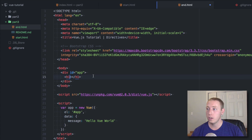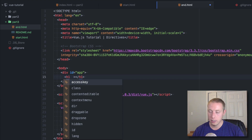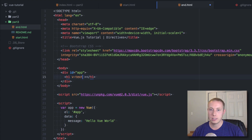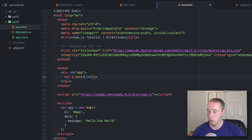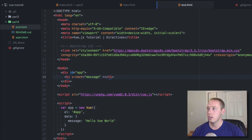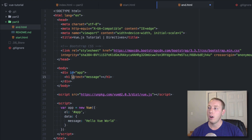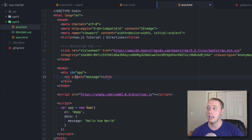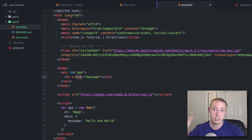Let's go over here to the H1. We're going to add v-text and set it equal to message. Let's go ahead and save. We're just going to use the v-text directive — all of these directives are prefixed with the v-dash. v-text simply says add this text to this element.